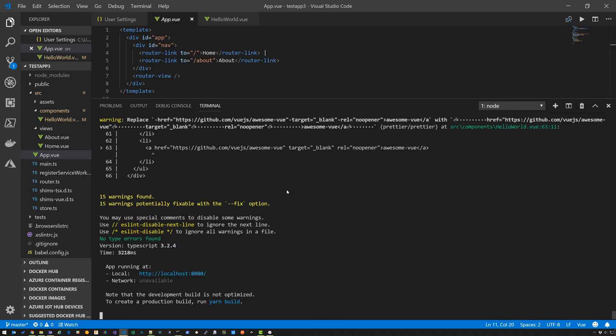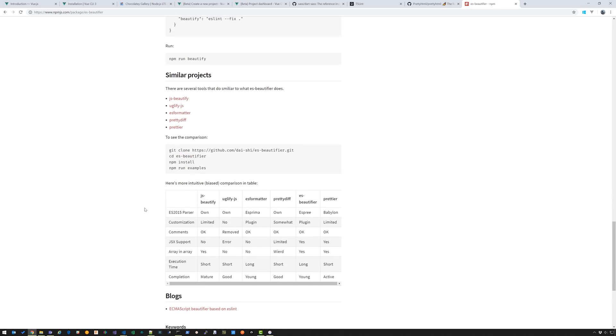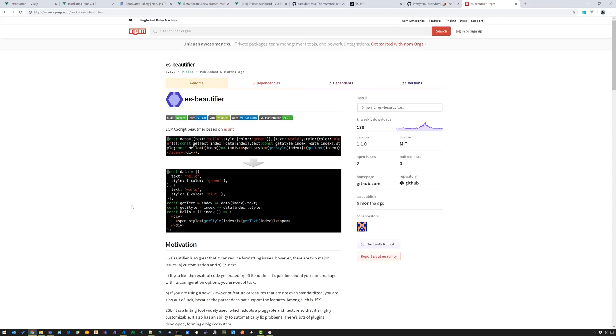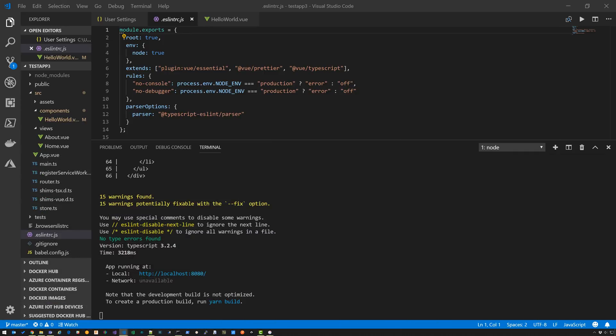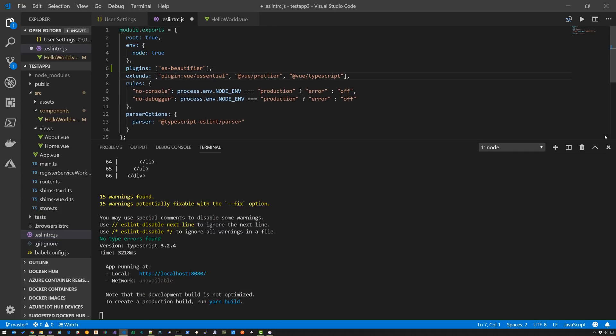Okay. So you notice that the ESLint settings are still looking for prettier, prettier. Right. And I've pretty much abandoned prettier at this point. I'm not going to use it. So I go into my ESLintRC.js file. And I see I still have Vue prettier in my configuration settings there. So I'm going to go ahead and change that. So I did a bunch of digging and discovered that there's a plugin called ESBeautifier, which works with JSBeautify real nice. So let's go ahead and use that.